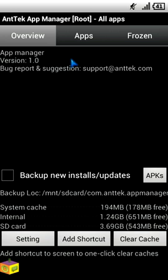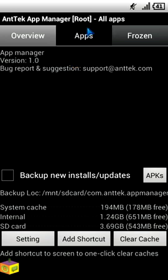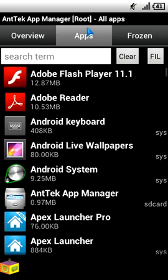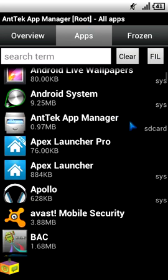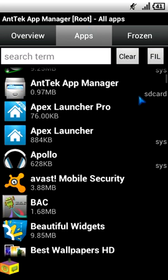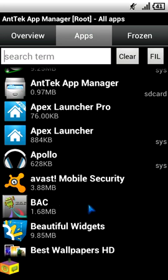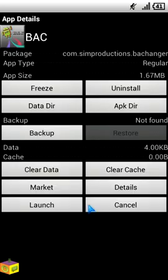Once you are in the apps tab, just browse to the app which you don't want to be present in your Android system anymore. Like for example you don't want BAC to be present in your Android system anymore. Just tap on the BAC app.